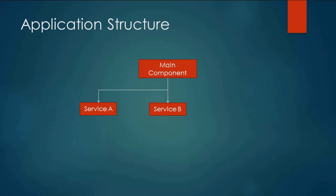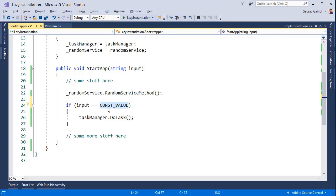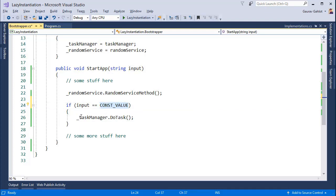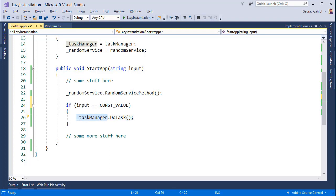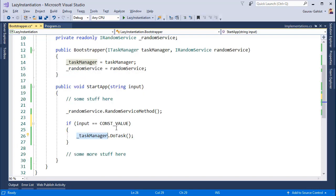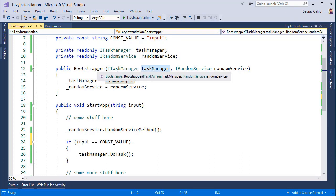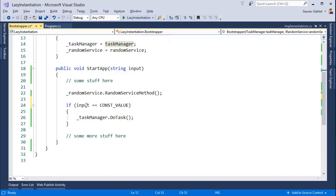Now let's have a look at our application and see how this scenario of indirect dependency fits in our application. So if we look closely in our startup method then we are saying that if input is equivalent to some constant value then perform some task otherwise we don't need our task manager, we are not actually using it somewhere at least for now. Then what is the use of instantiating our task manager right at that point of instantiating bootstrapper. We can delay the initialization of task manager until and unless we reach at this point.